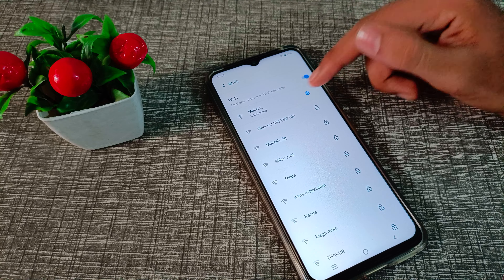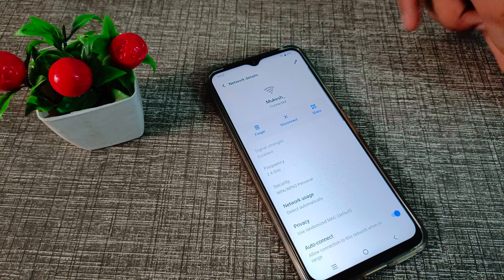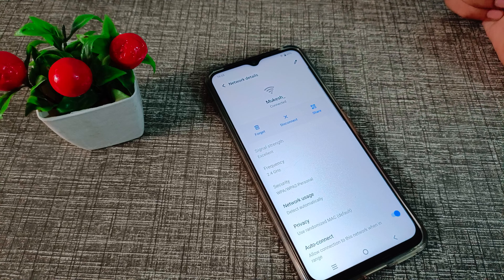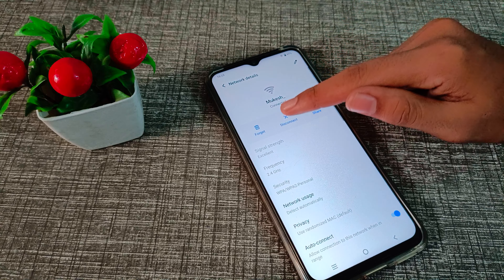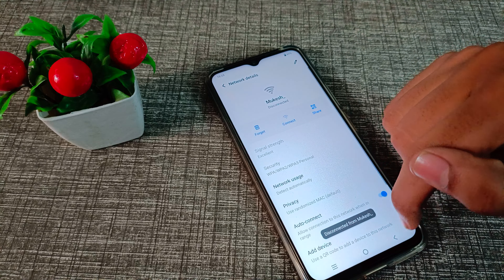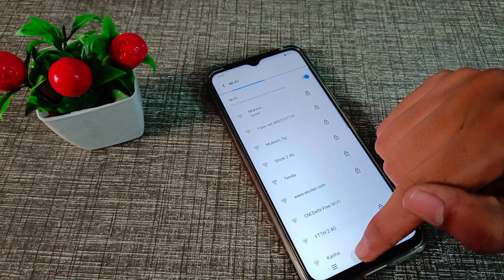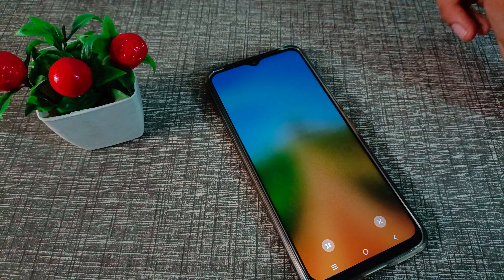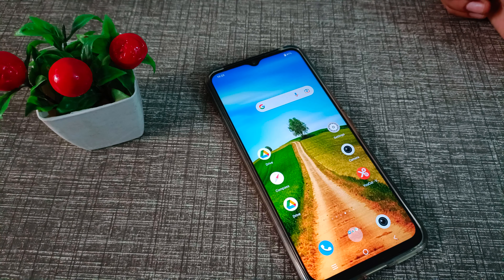On the right side you can see a settings icon in blue. Tap here and you can see the disconnect option. Tap on disconnect — 'Disconnect from Mukesh' — and your Wi-Fi will disconnect on your Vivo phone device.